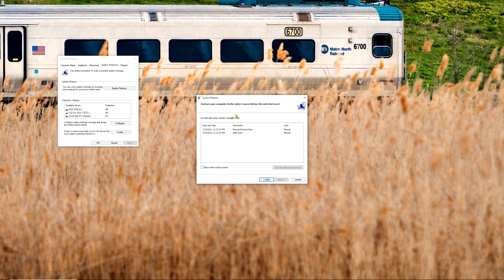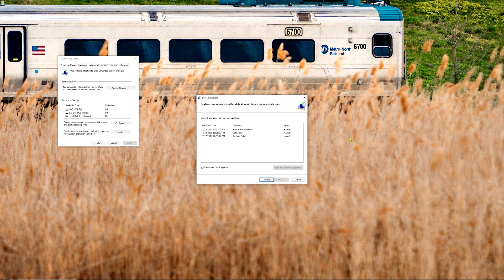In this window you will have different restore points available. You'll see date and time for each one, the description, and the type. If you only see one or two, you can check the 'Show more restore points' checkbox — click that and it shows you any hidden ones that may not be showing. So for example, say today I'm having an issue — it's July 25th — I just installed a program and now I'm experiencing blue screens or unusual behavior from the system.